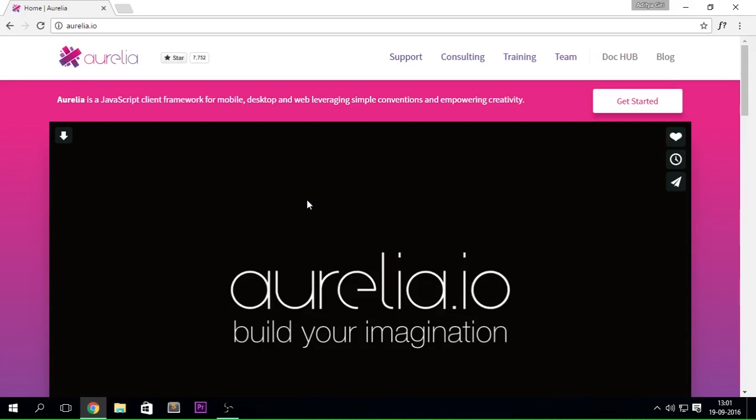Hey there everybody, my name is Aditya and welcome back to another brand new video. This is going to be a series introduction and in today's video we're going to be talking about Aurelia.js.